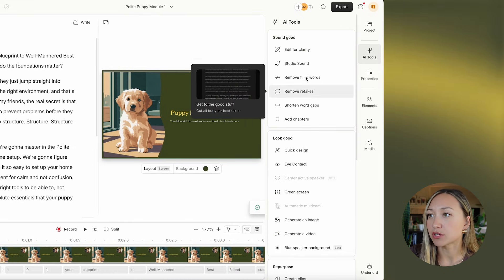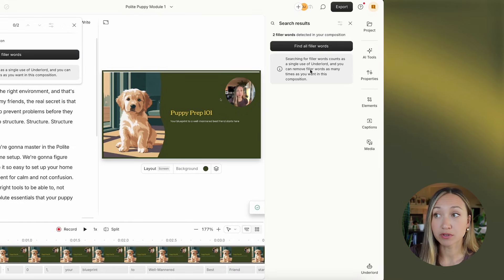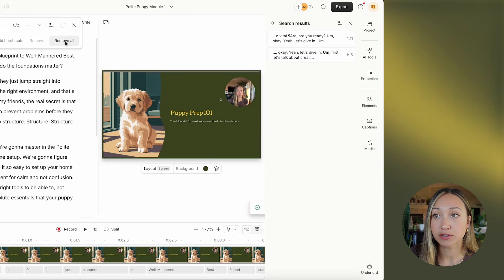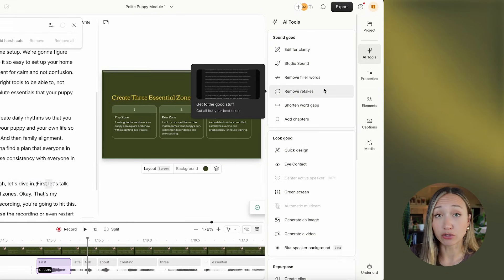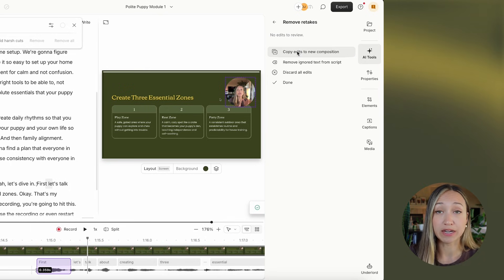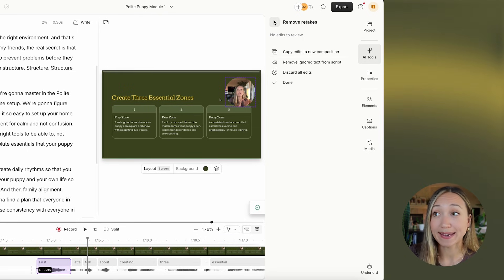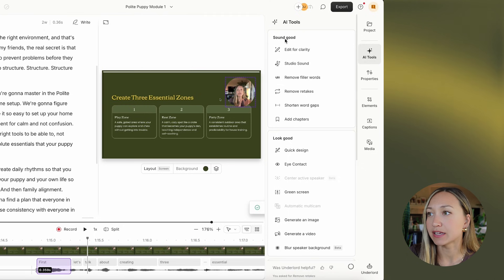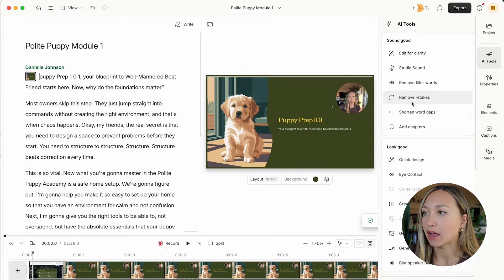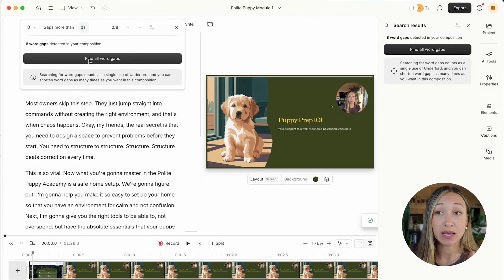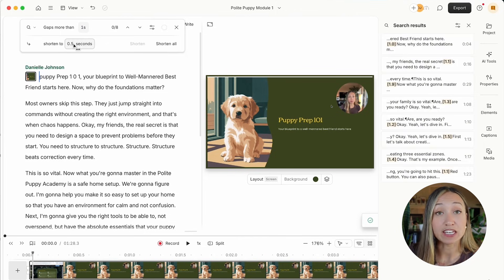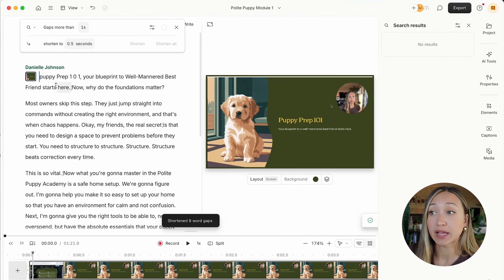In the AI tools, I also like to remove filler words. It finds all filler words — for example, I said 'um' twice, so I'll remove all of those. I can also remove retakes, which is great if I made a mistake and said something twice. Then I really recommend shortening word gaps: I look for any gaps more than a second and shorten them to 0.5 seconds, which tightens everything up nicely.